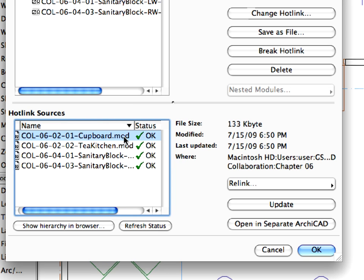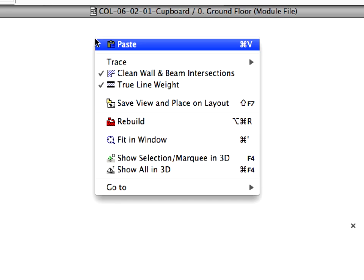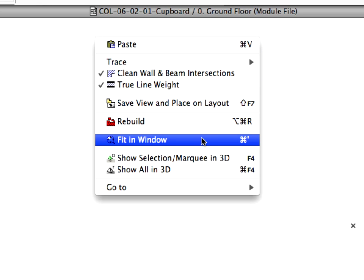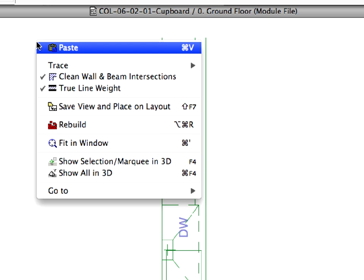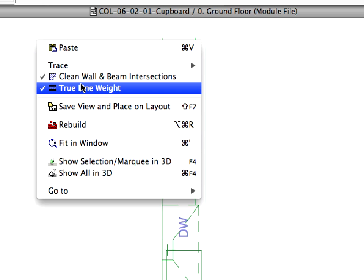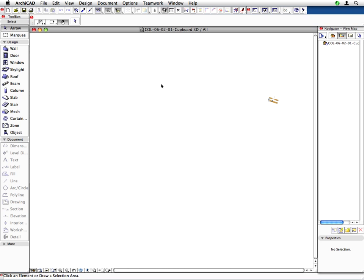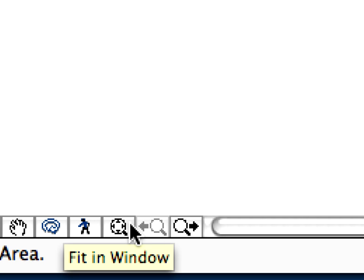Let's open the cupboard module now to modify it. Select the cupboard module in the Hotlink sources list and click the Open in separate ArchiCAD button. The module file will open in a separate instance of ArchiCAD. Right-click and choose Fit in Window from the context menu. Right-click again and choose Show All in 3D to open the 3D window. Use the Fit in Window command again with its icon at the bottom of the window.